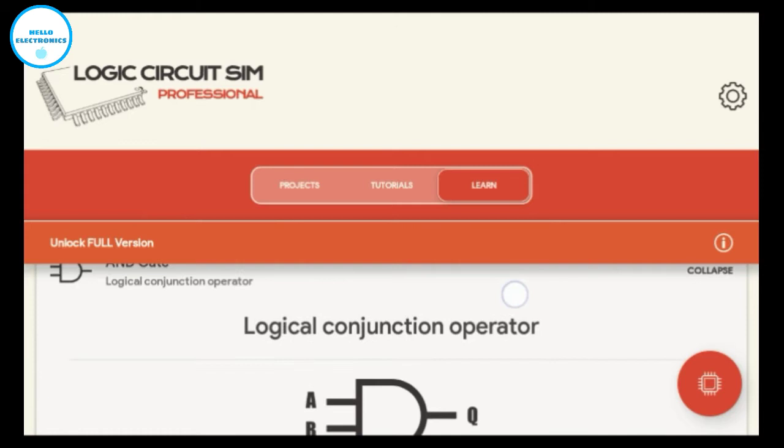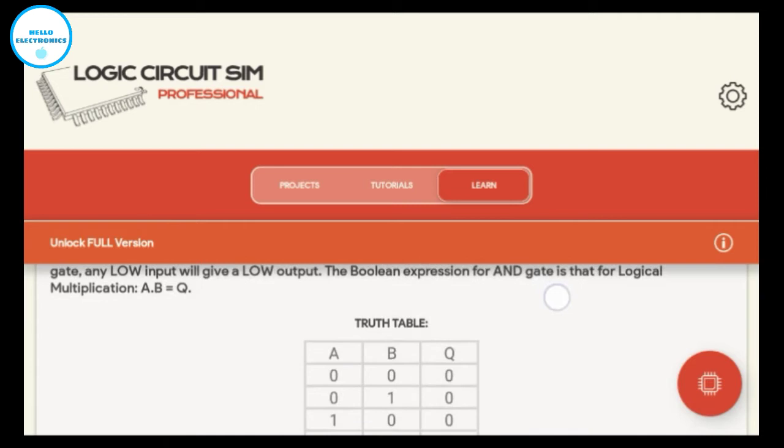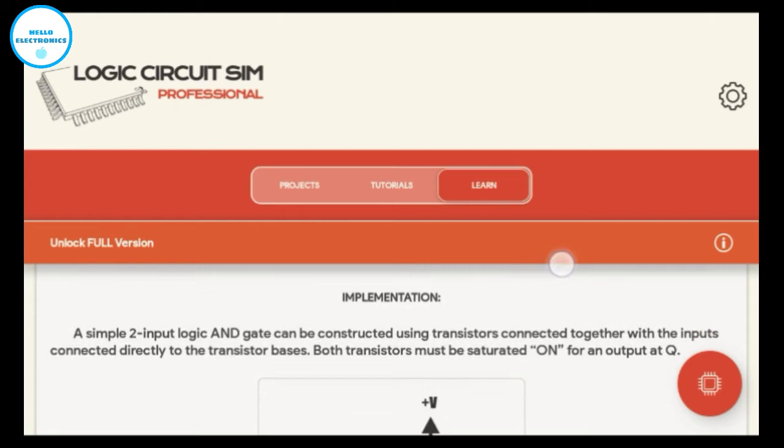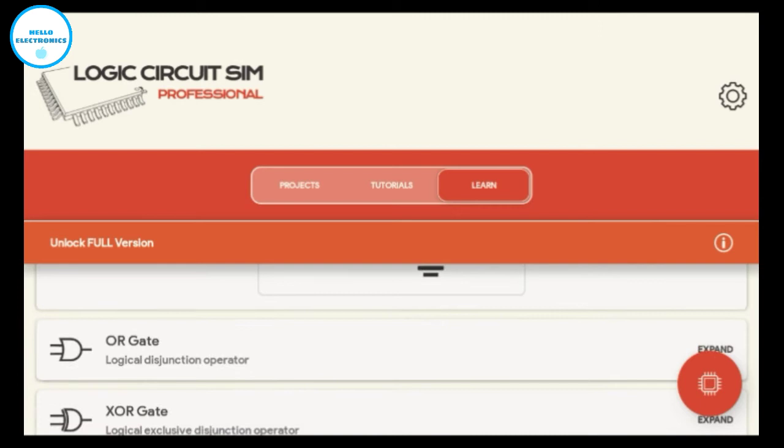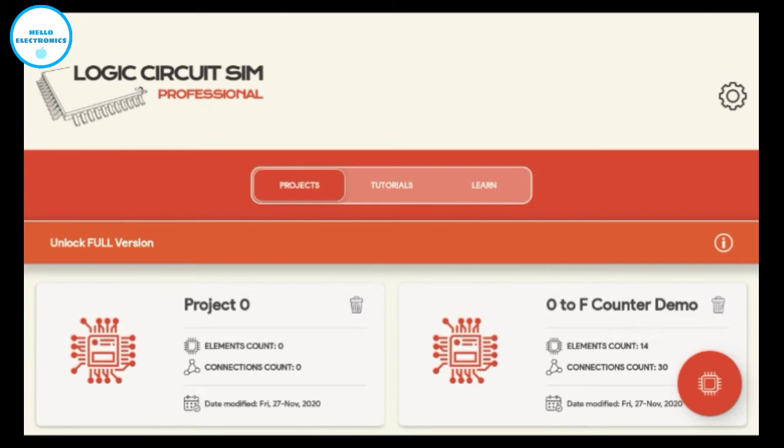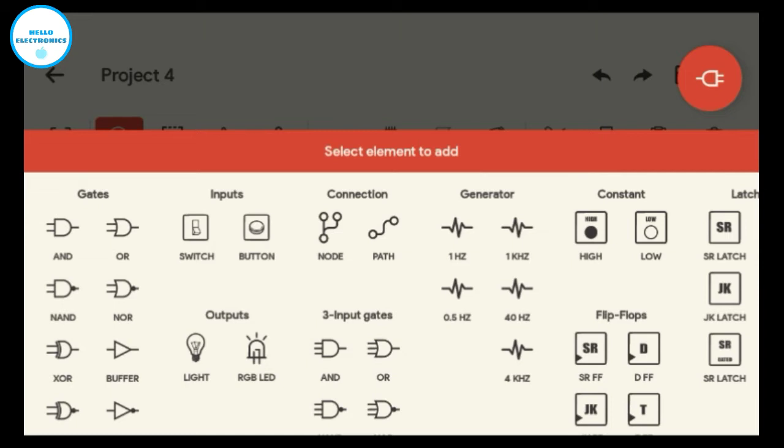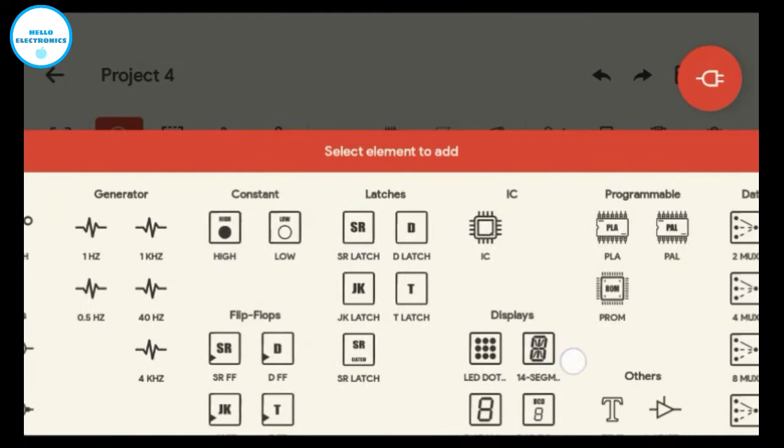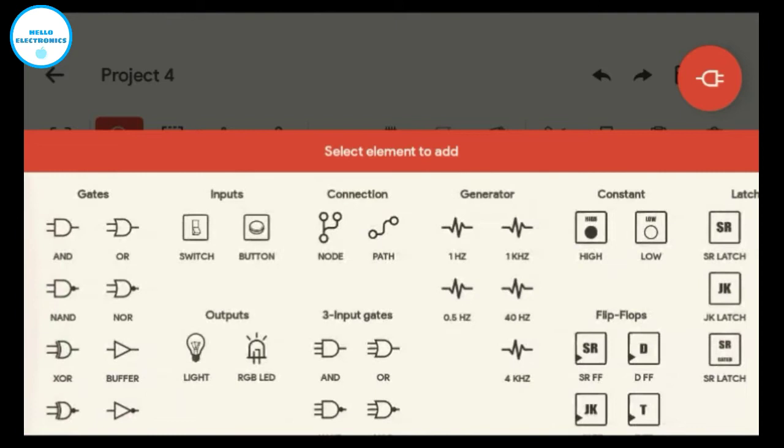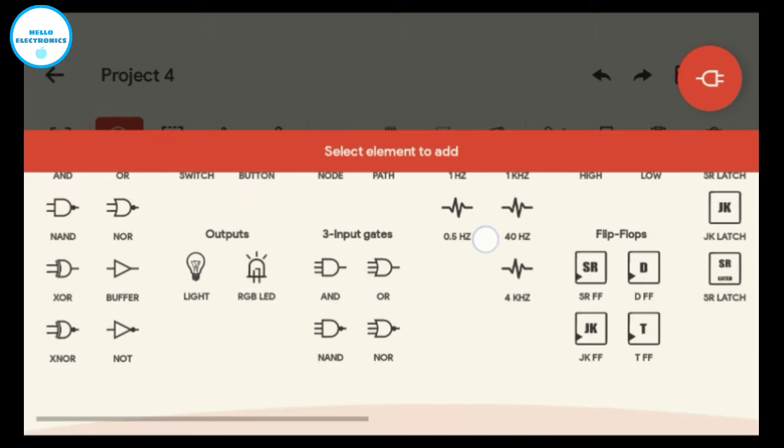Now let's make a new project in this by clicking here. Now add components, click on AND gate symbol. You can see all types of components available here. Select one AND gate, two switches, and one light to make the project.